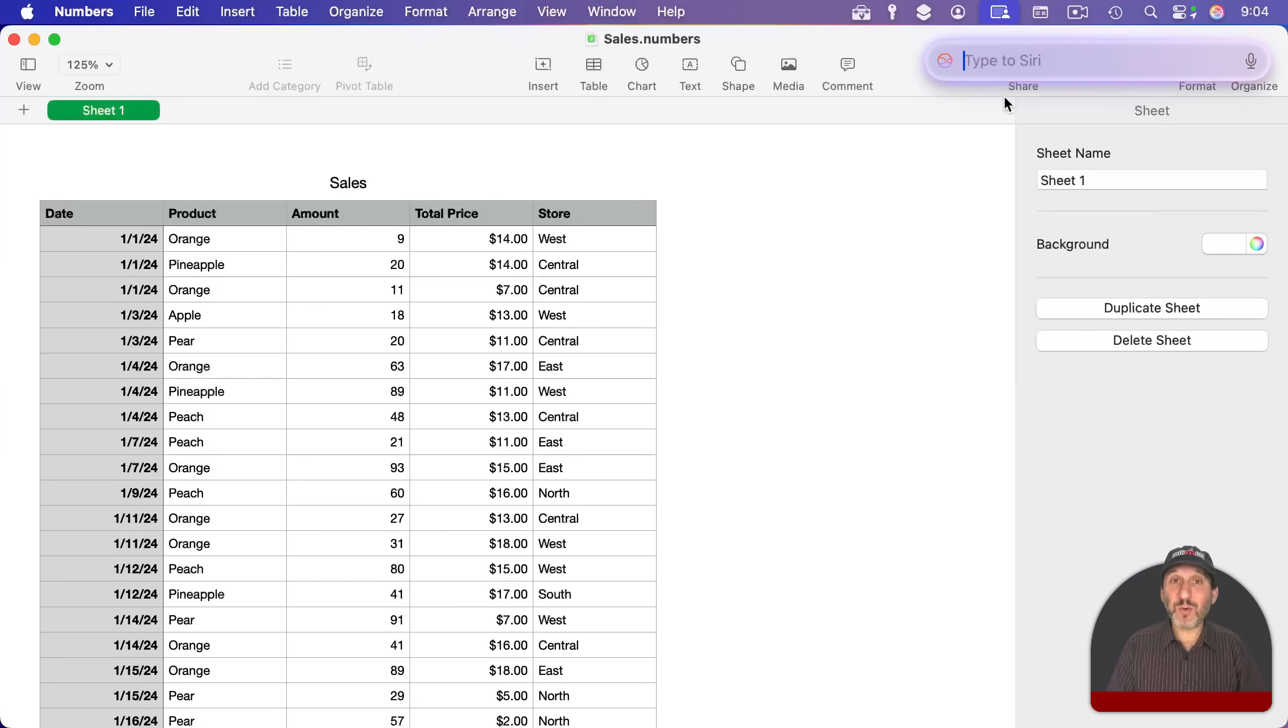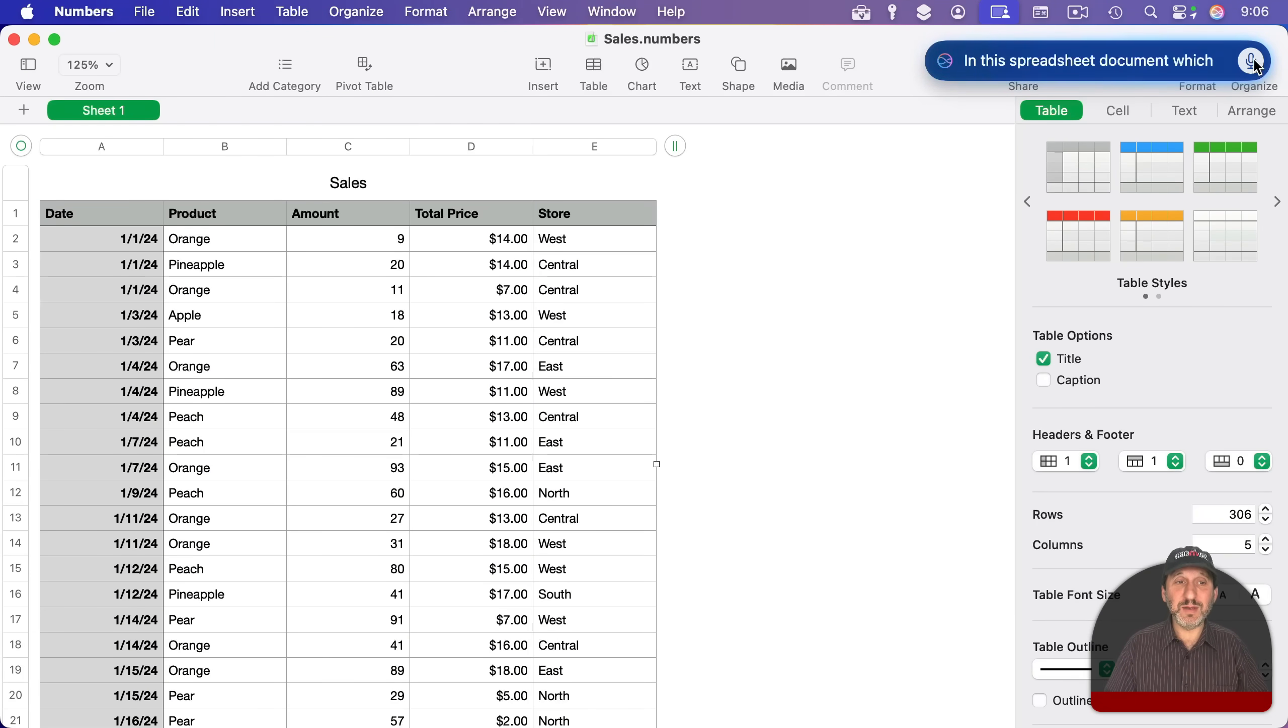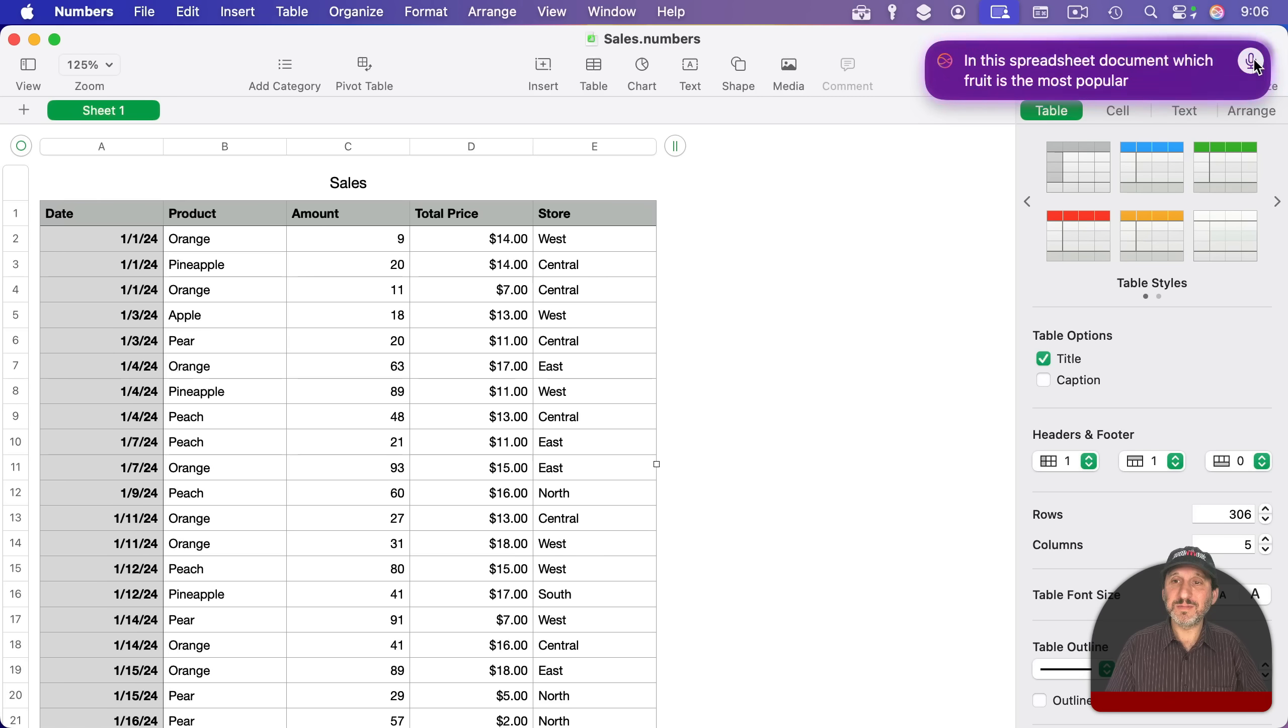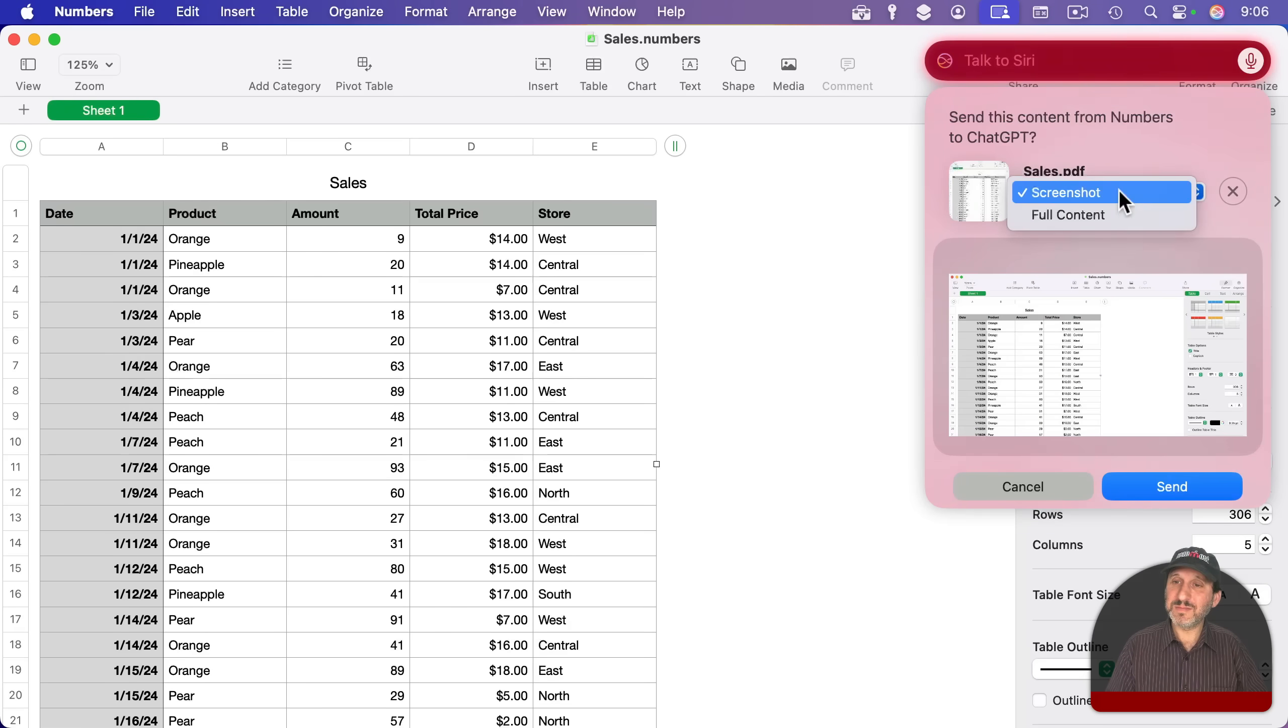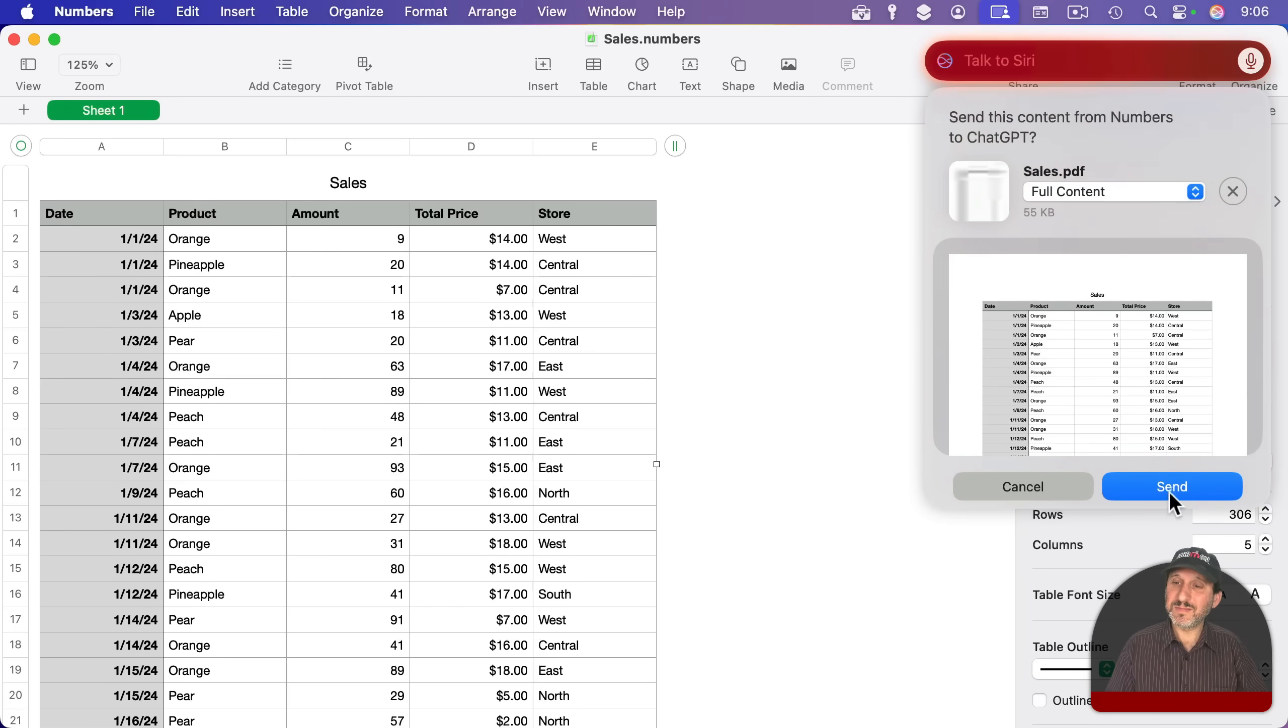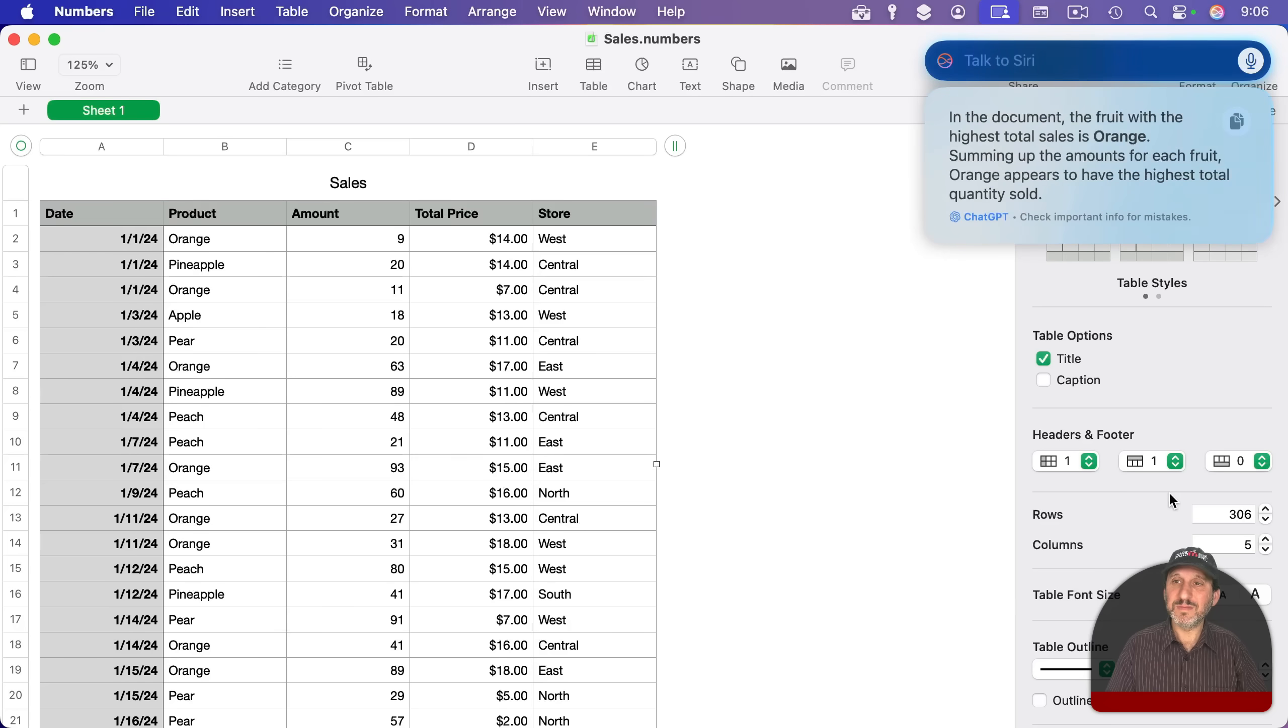But you can also ask questions about the table. In this spreadsheet document, which fruit is the most popular? Do you want me to send this content from Numbers to ChatGPT? In the document, the fruit with the highest total sales is orange.